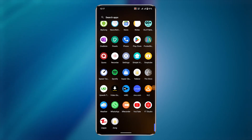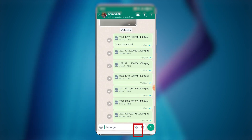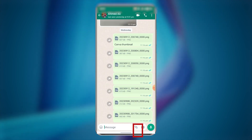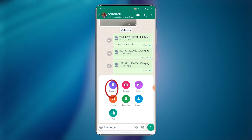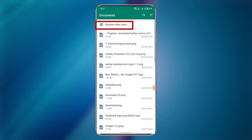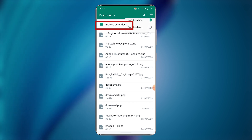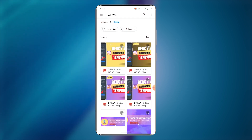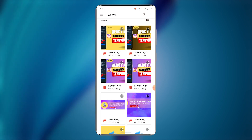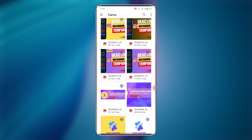Hello guys, hope you are doing well. Welcome to our step-by-step tutorial on how to send pictures as a document in WhatsApp. Open WhatsApp, click on the attachment icon, click on document, browse the image you want to share, and click to send.